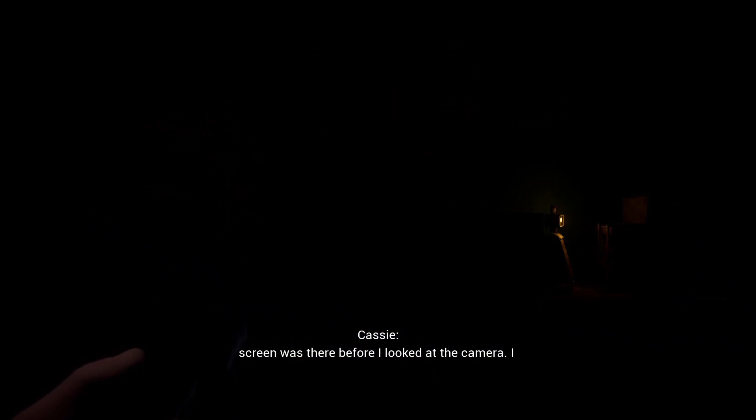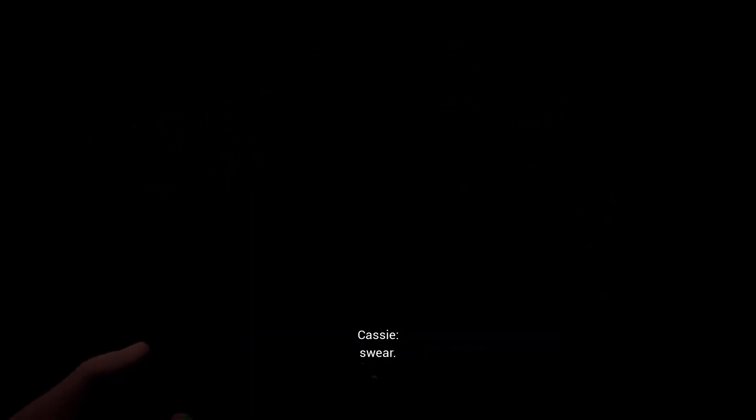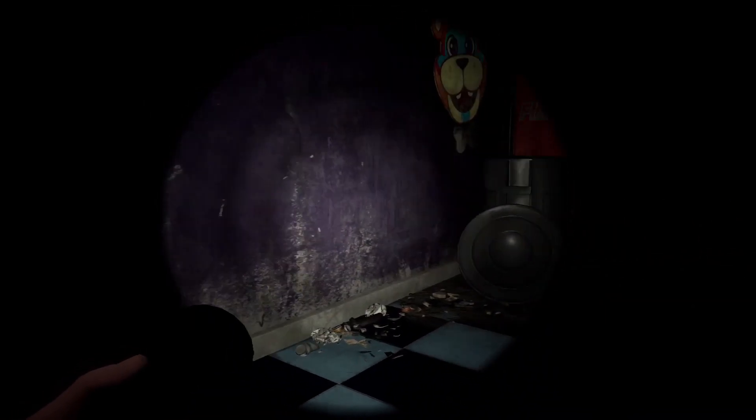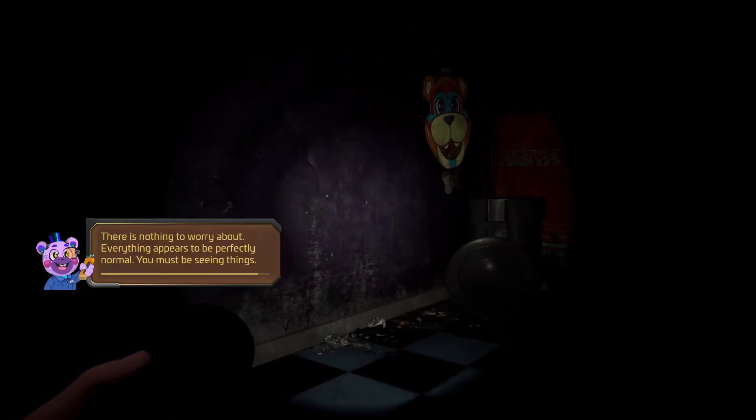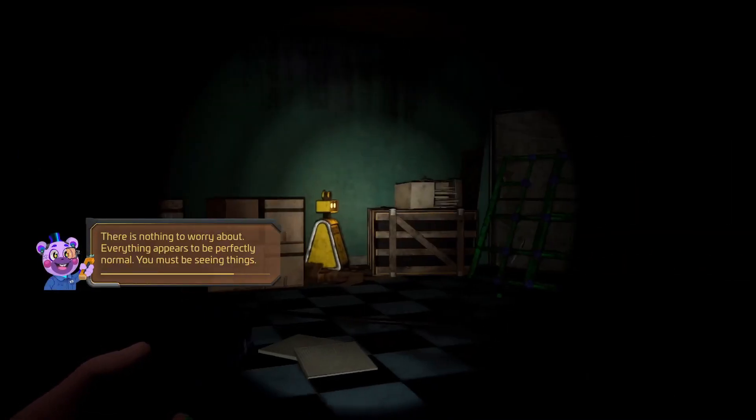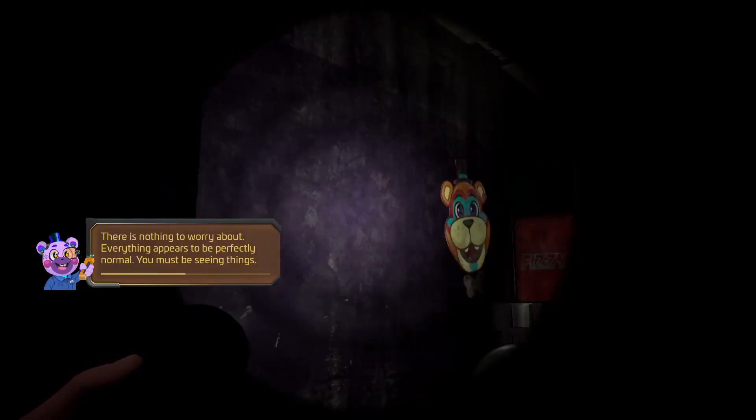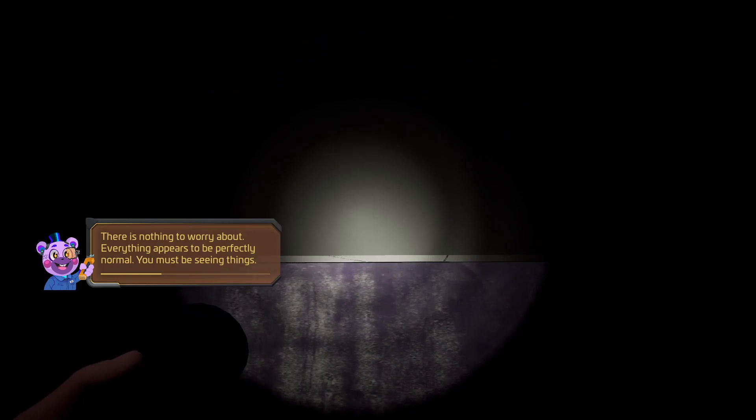No way, I walked through a big screen and now I'm in superstar daycare. No way this is real, that screen was there before I looked at the camera I swear it was.